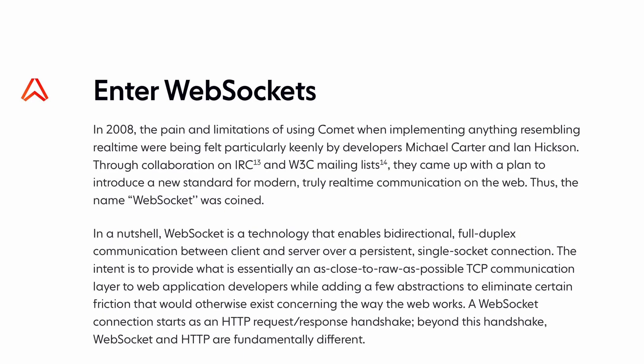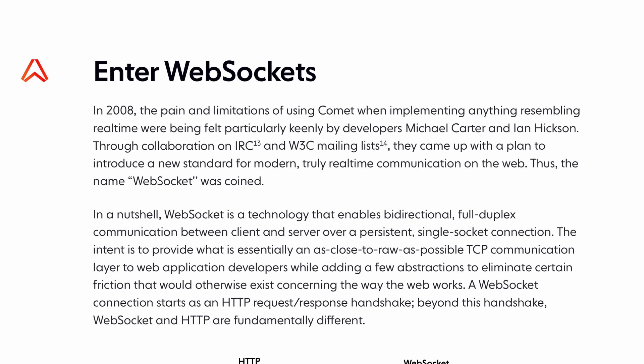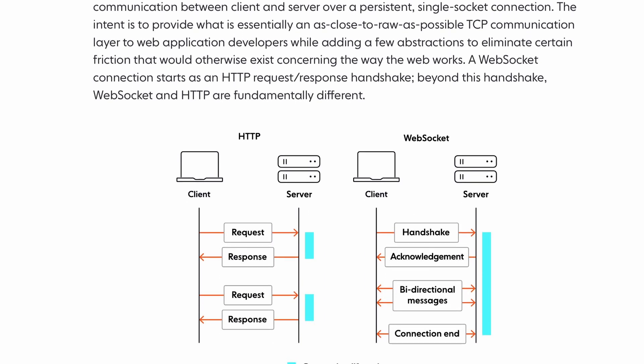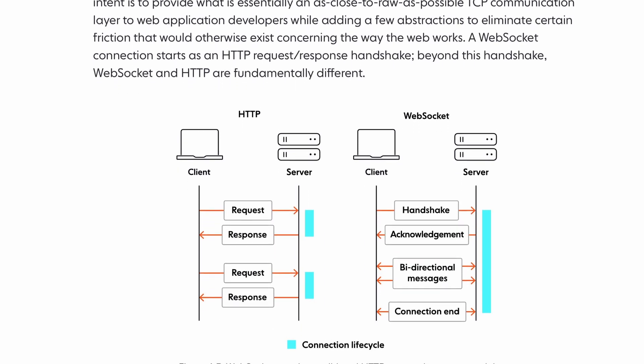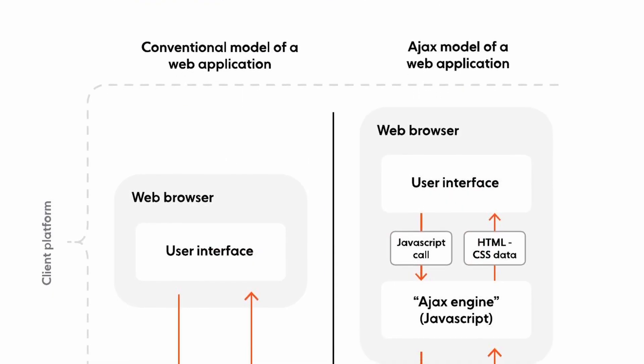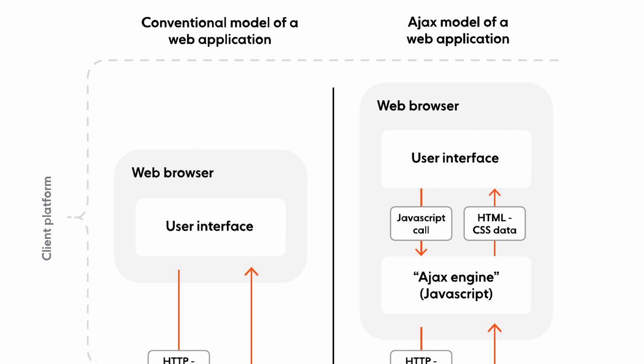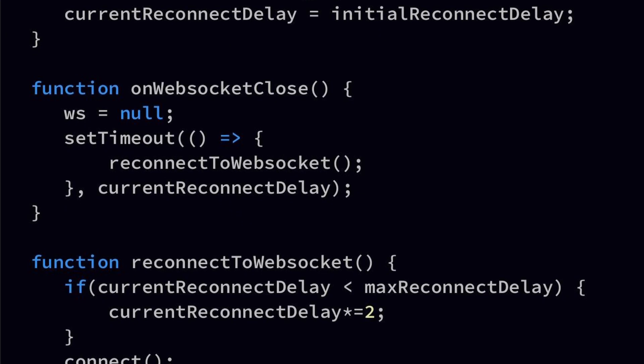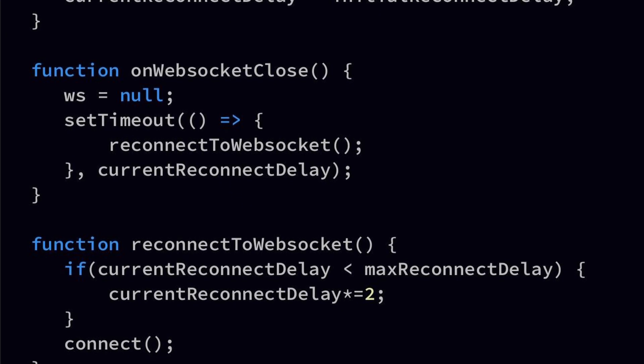It starts with how the technology first emerged and explains when WebSockets are better than REST and when they are not. It has illustrated and practical examples of infrastructure and even some source code with Node.js.